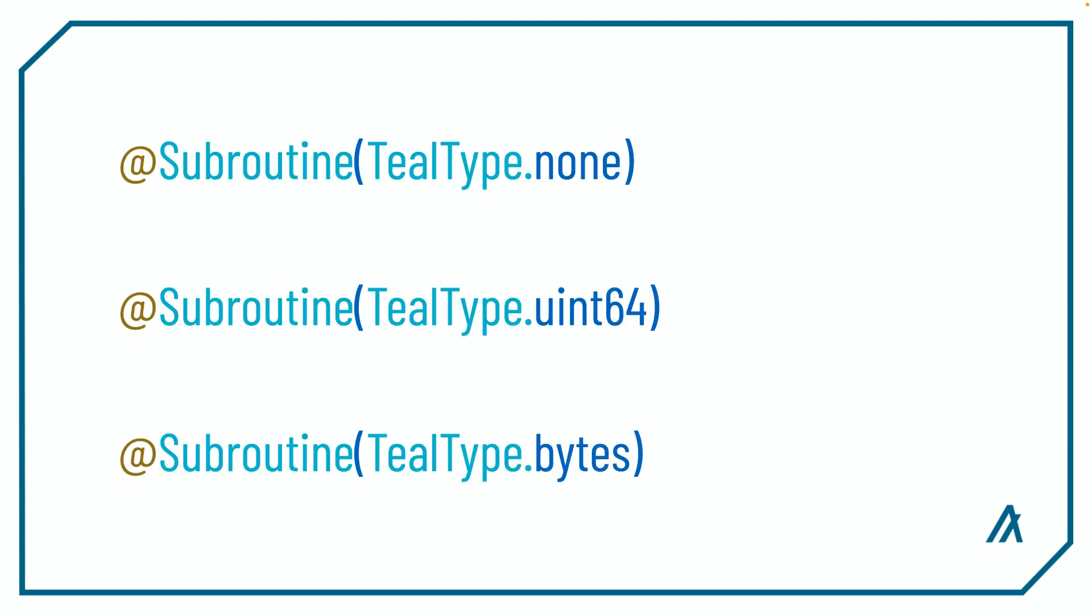Since the AVM only supports int and bytes, the return should be either teal type none, teal type uint64, or teal type bytes.